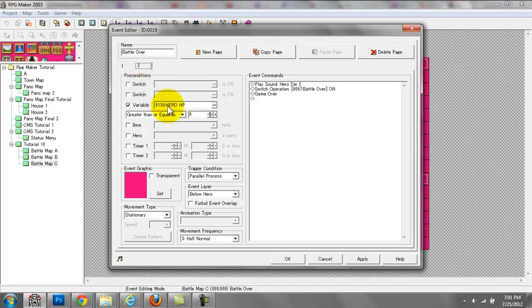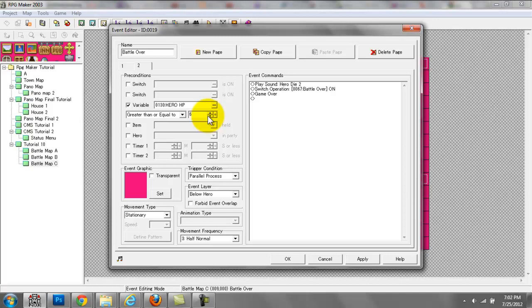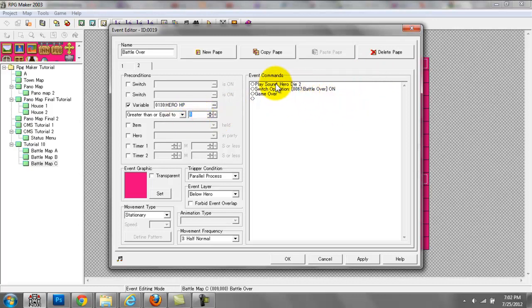The second page we have here is a game over event. So if the hero's HP is greater than or equal to 6 — in this battle we only have 6 HP — obviously if you're making your own RPG game the hero would be able to level up or whatever. So you would have to do conditions where the hero's HP is equal to 6, or if he's level 2 and his HP decreases by 2 you would have a condition where hero's HP is equal to 8. Once that does happen, the following events occur.